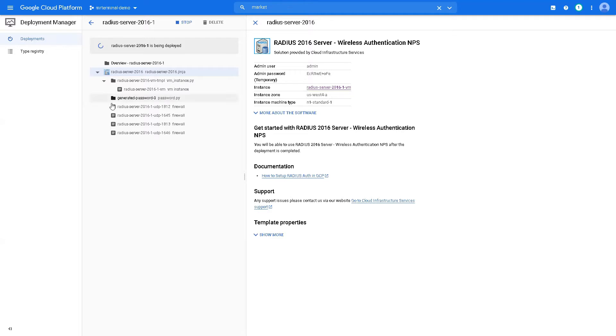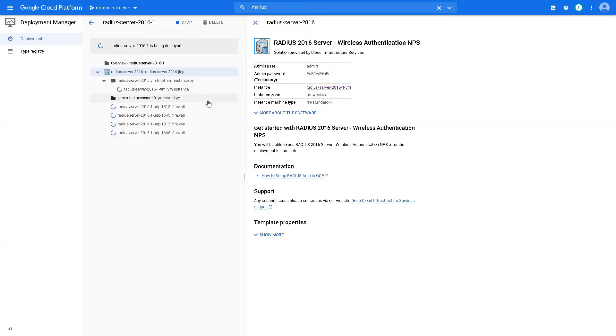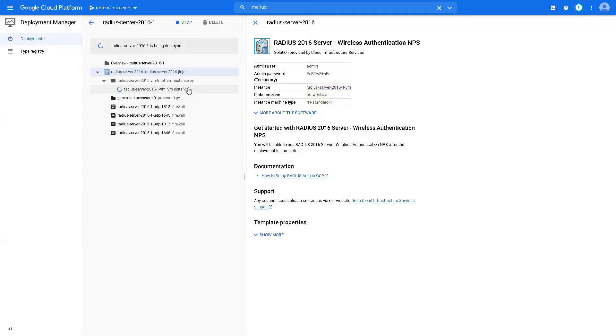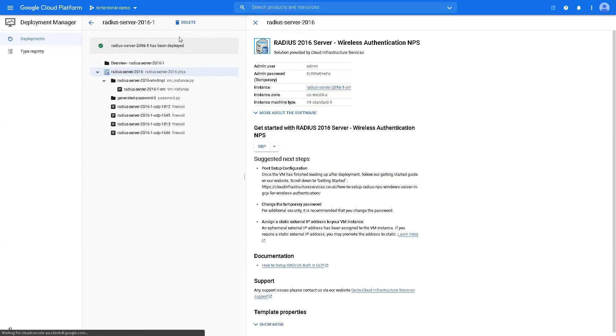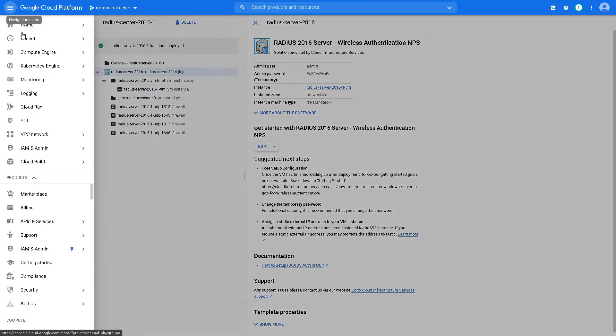These firewall ports are needed to be allowed: 1812, 1645, 1823, and 1646 UDP, all of them. Instances being created. Great, it has been deployed.